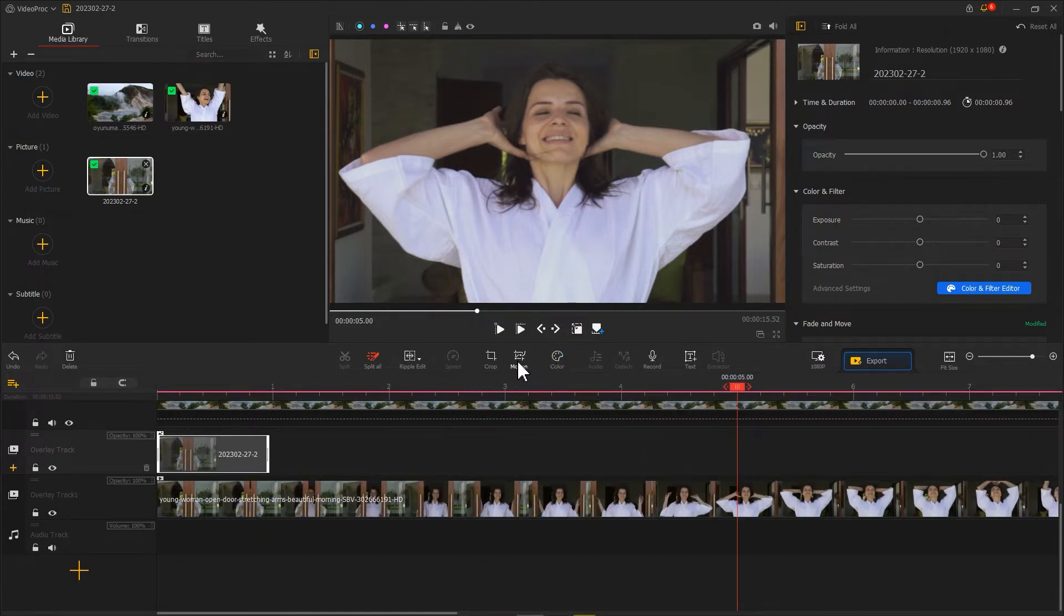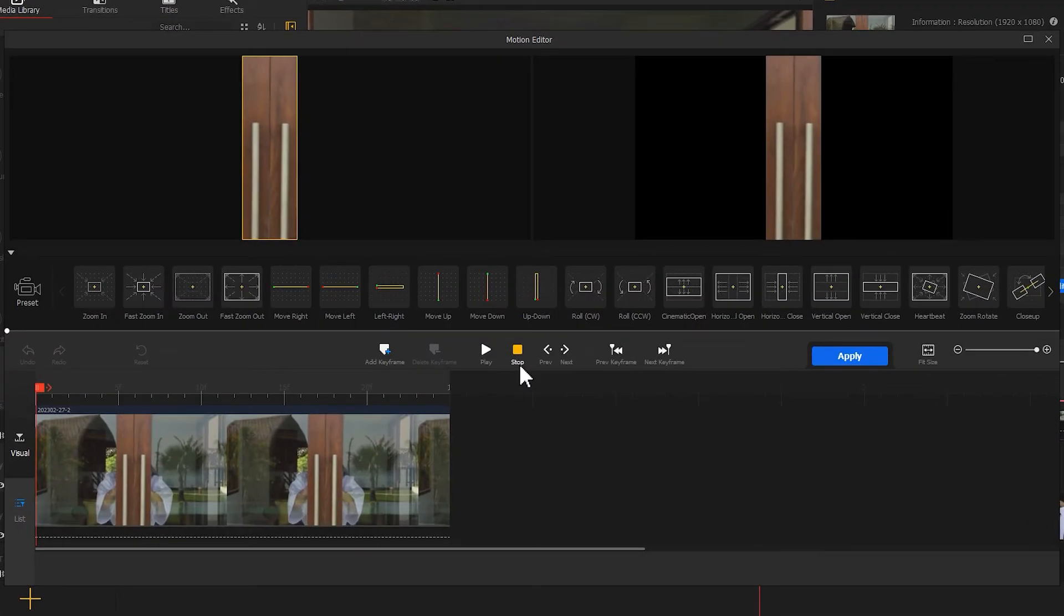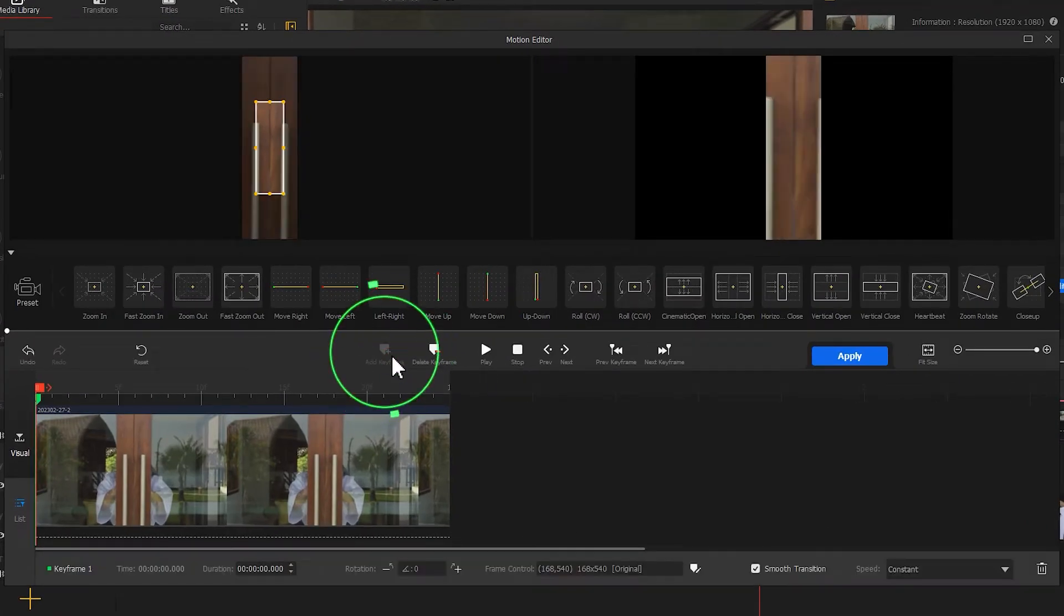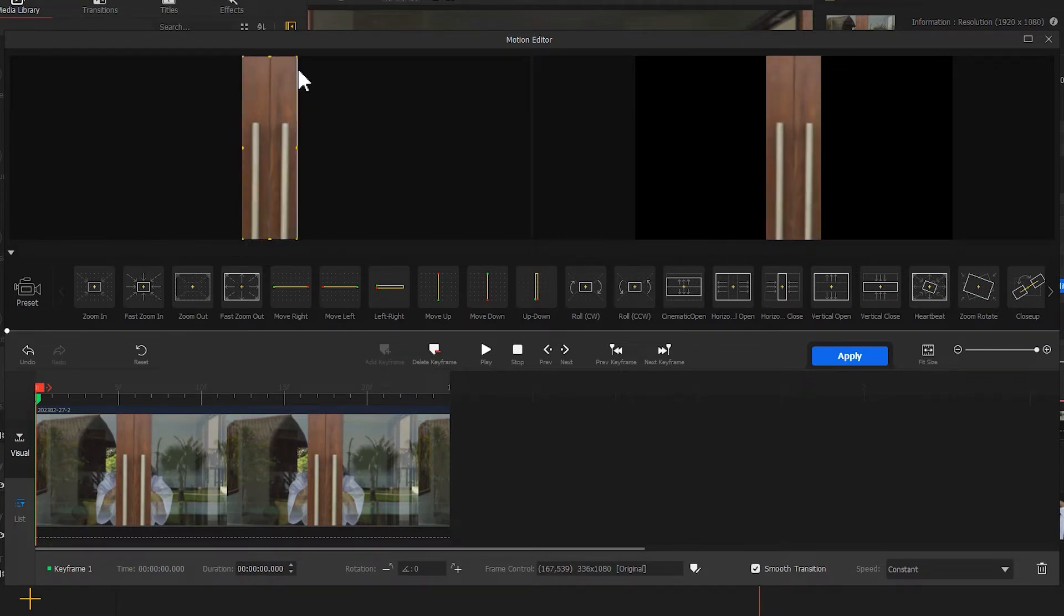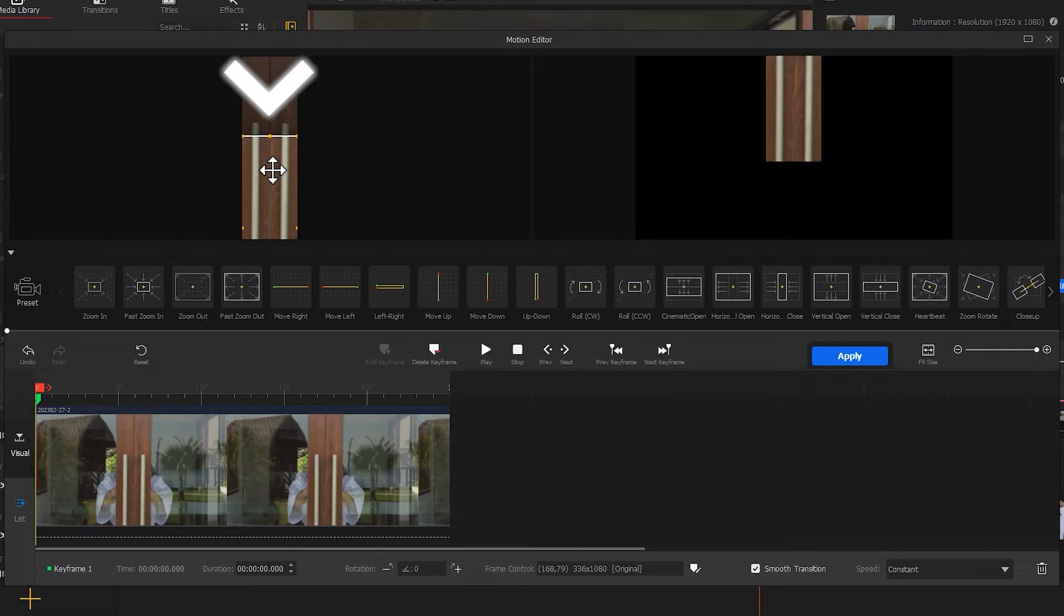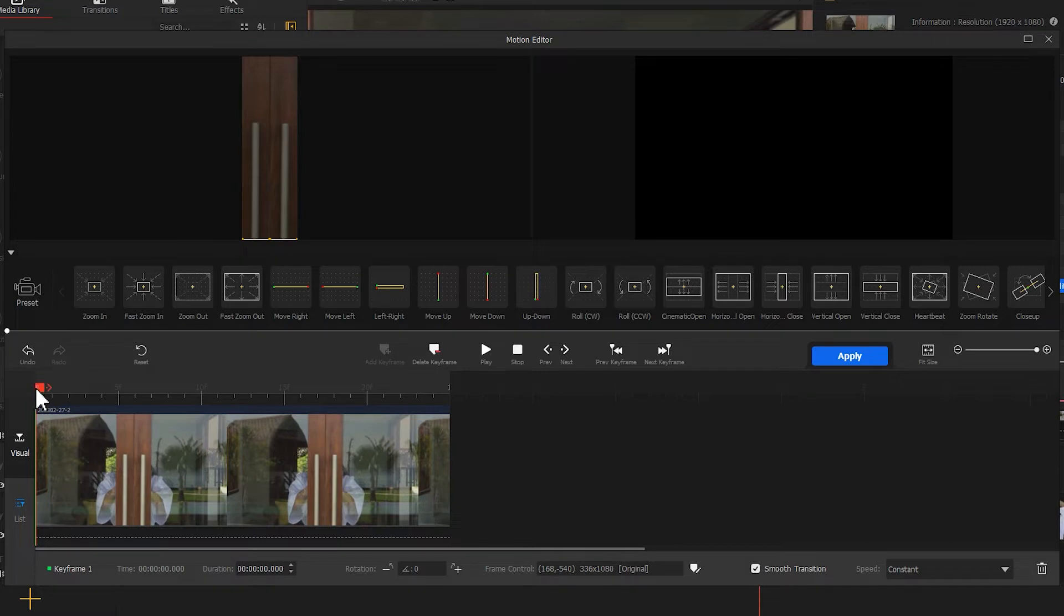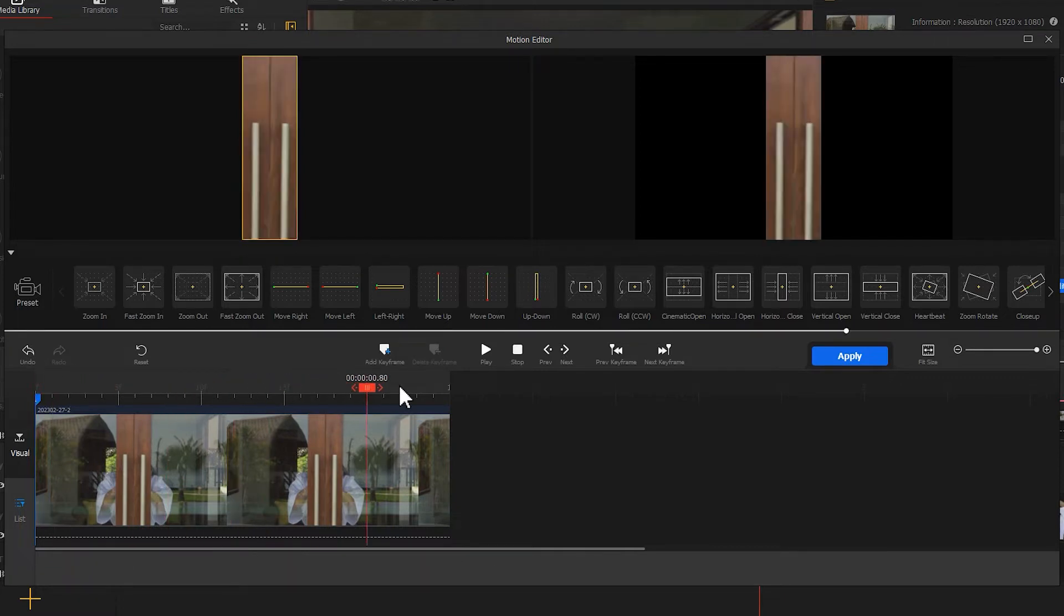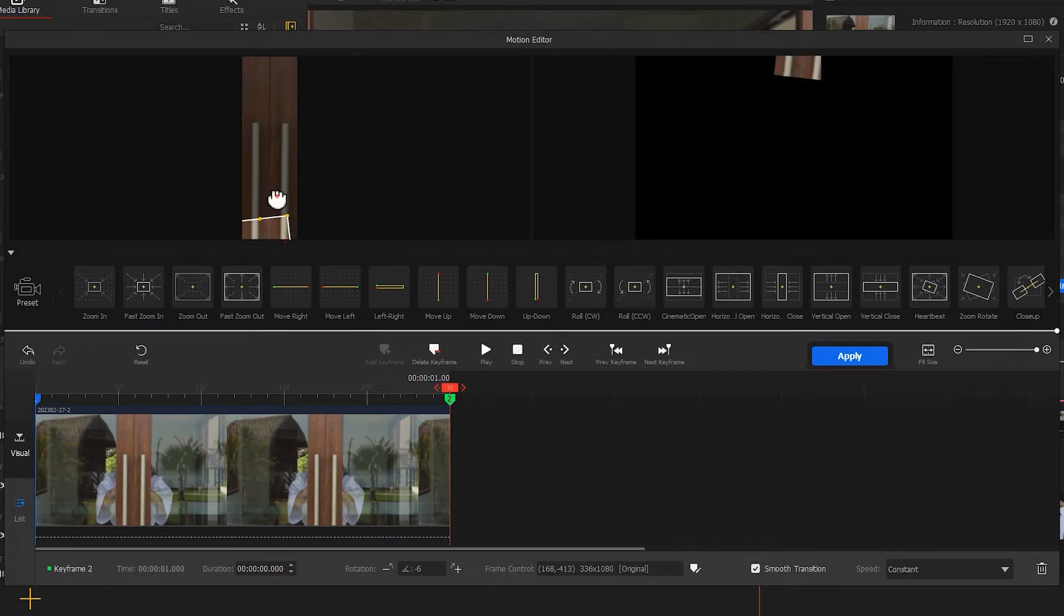Click on this button to open the motion editor. Add a keyframe at the very beginning of this clip. Drag the selection box downwards until it's moved out of the screen completely. Then we add a keyframe at the last frame. Drag to restore the selection box to the original position.